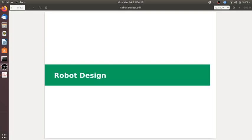Today we are going to learn how to use a robot design shop. In our previous class, we learned how to use different sensors. Here, we are going to learn how to use the robot design.